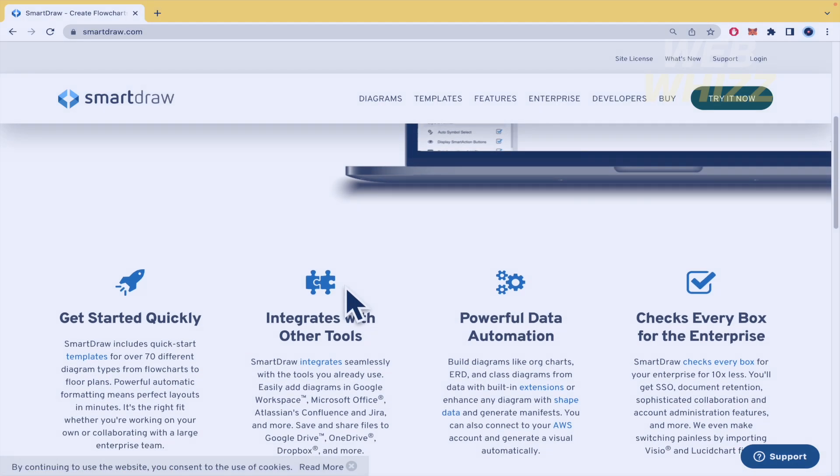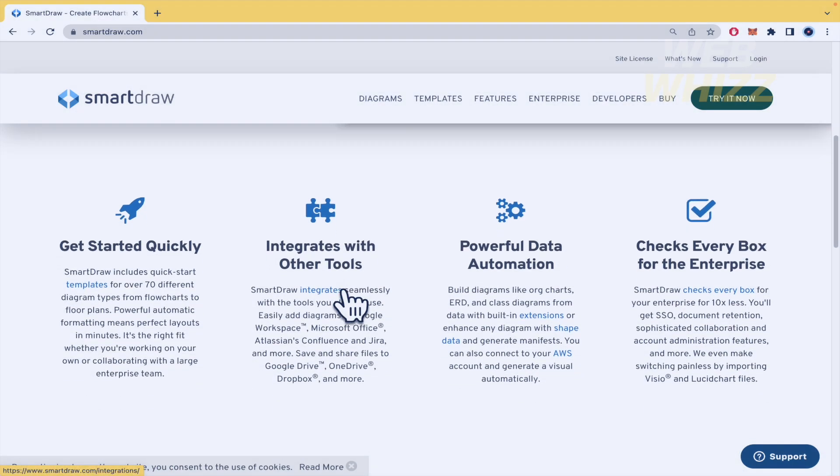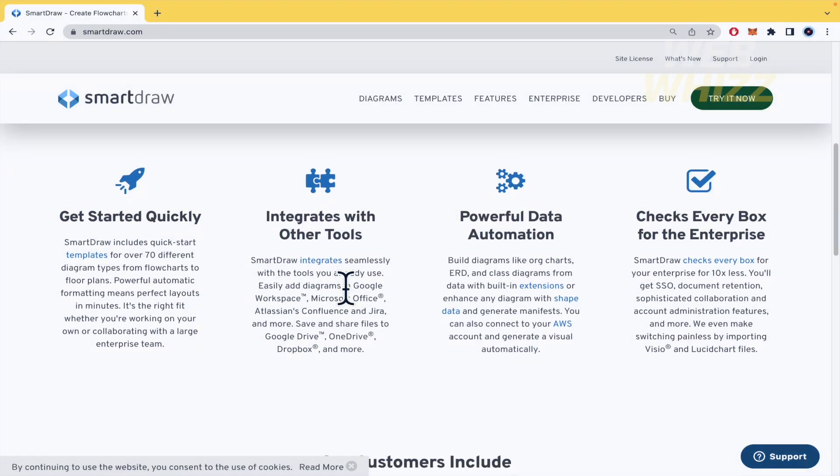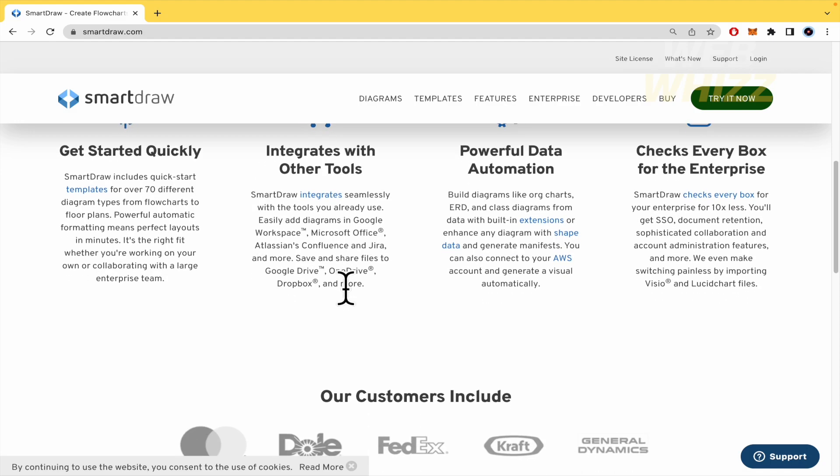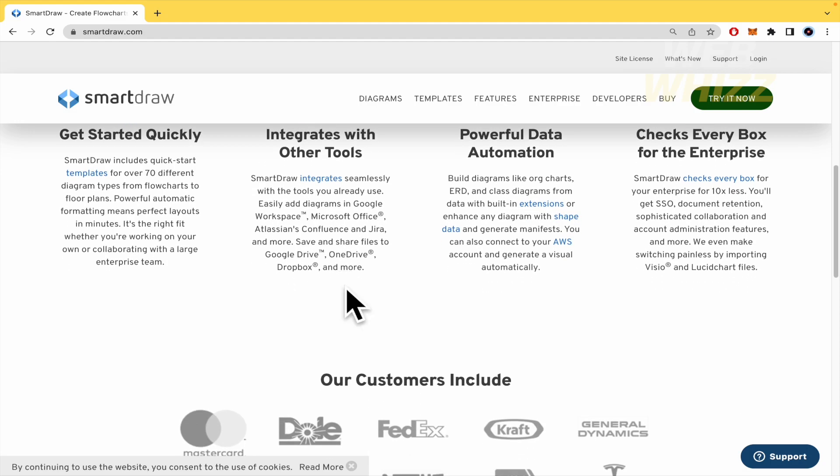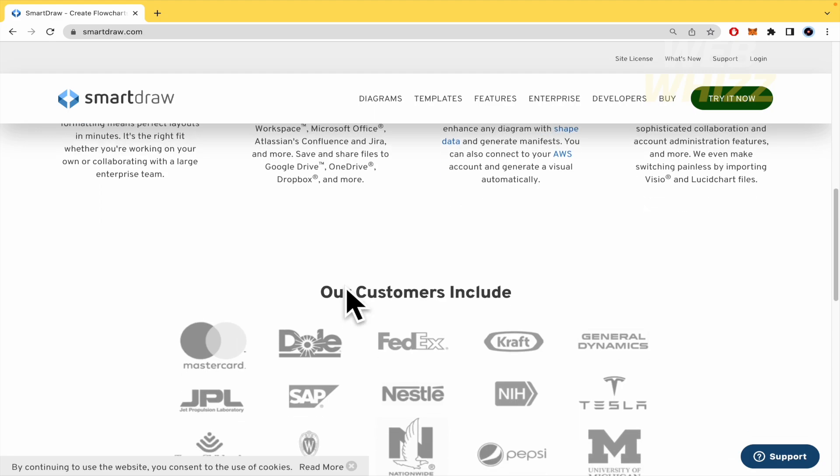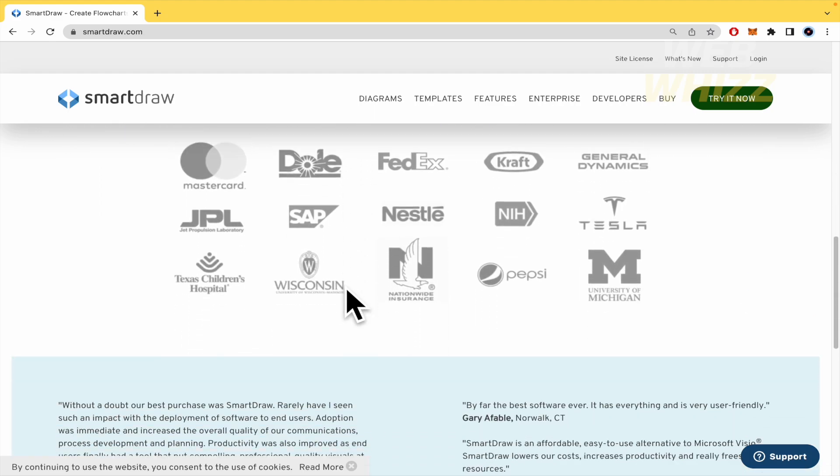SmartDraw has integrations and add-ons so you can add diagrams to Microsoft Office products including Word, PowerPoint and Excel and Google Workspace applications like Google Docs and Google Sheets.